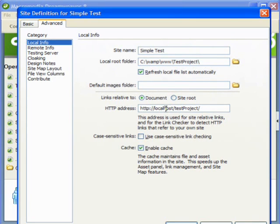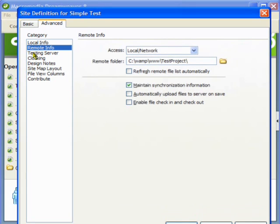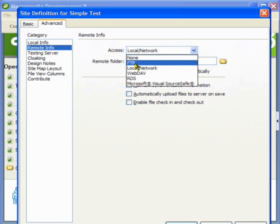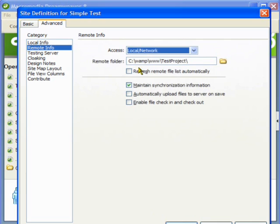Then we will go to this remote info link. Since I am running it on a local host I am specifying as local network. If it was FTP I would have chosen FTP, but since it is local I am just using local here.